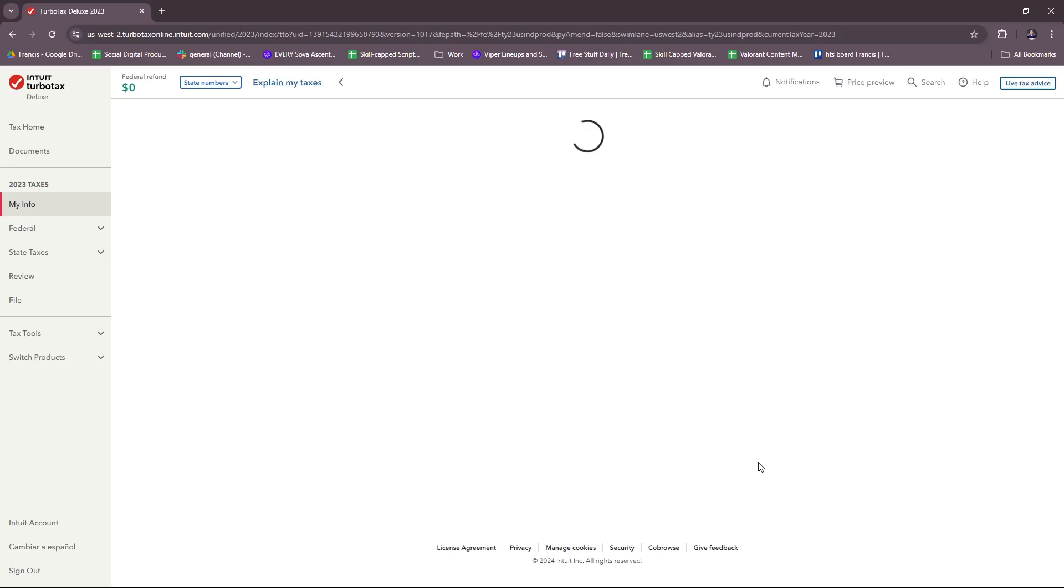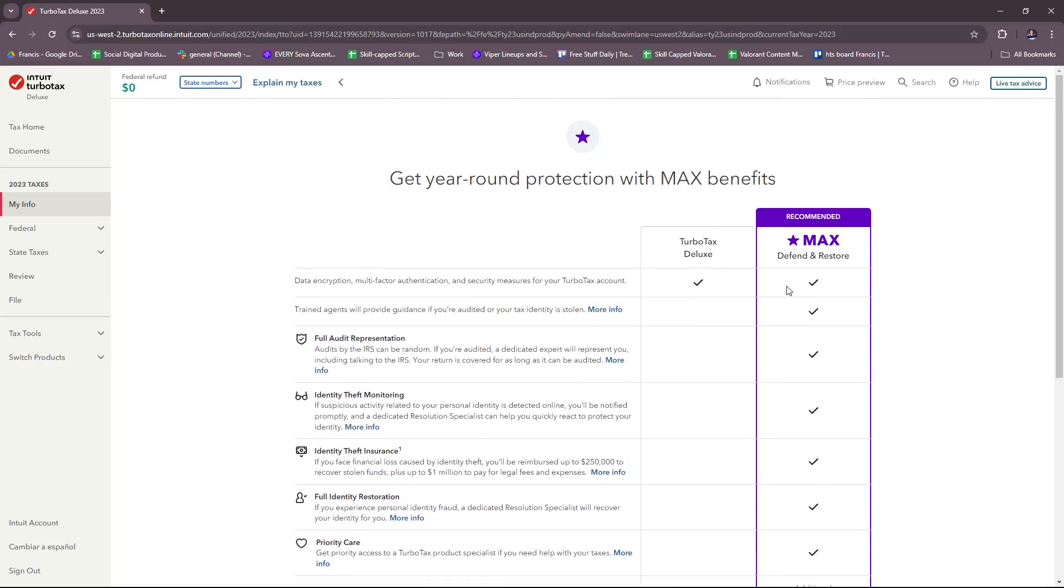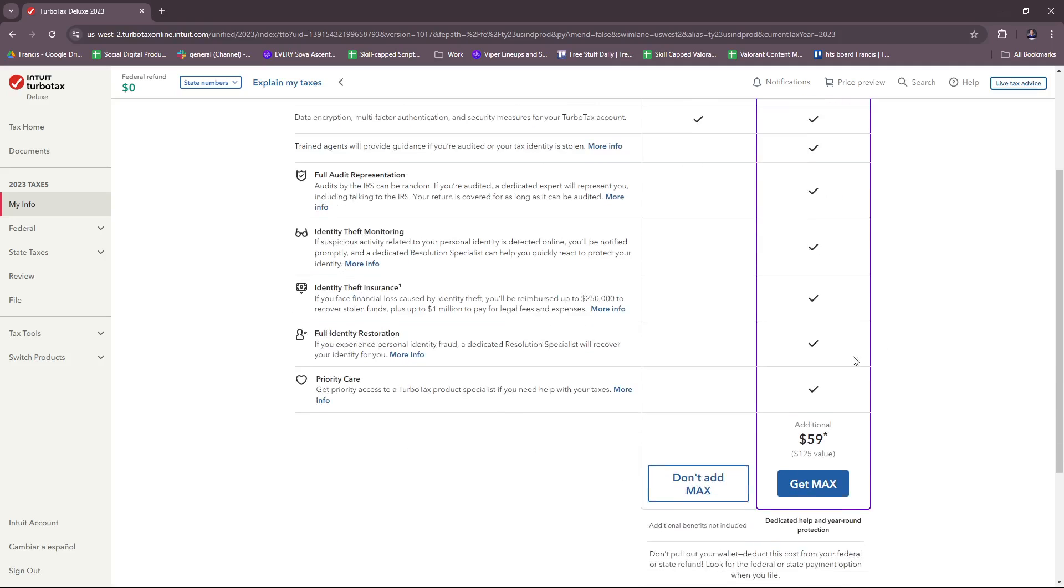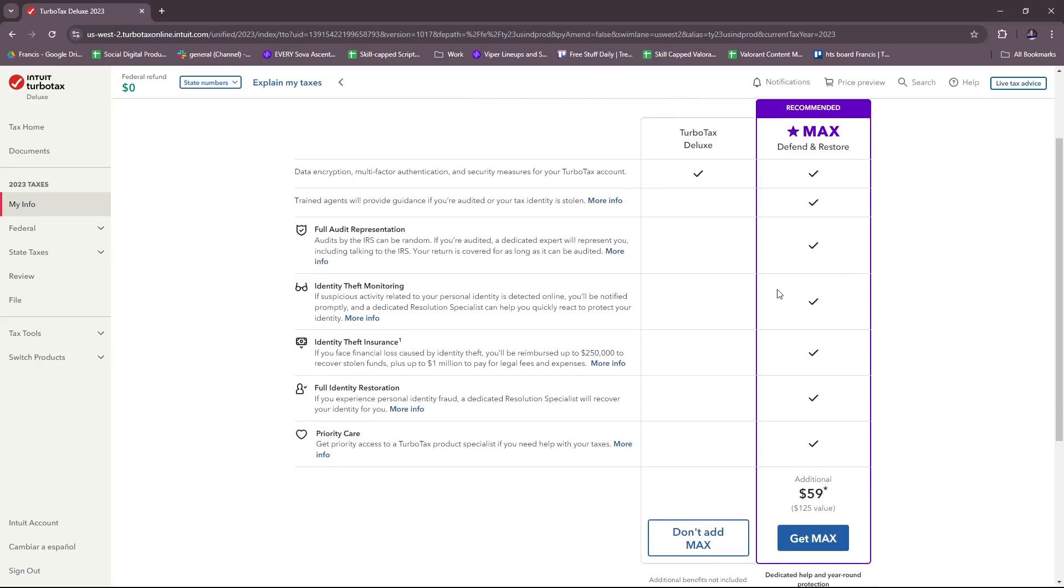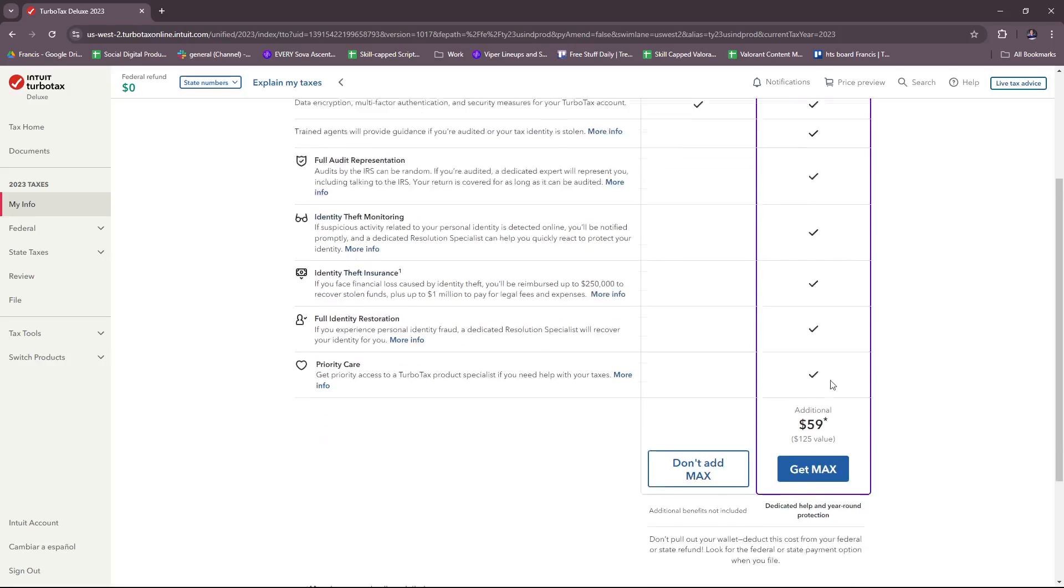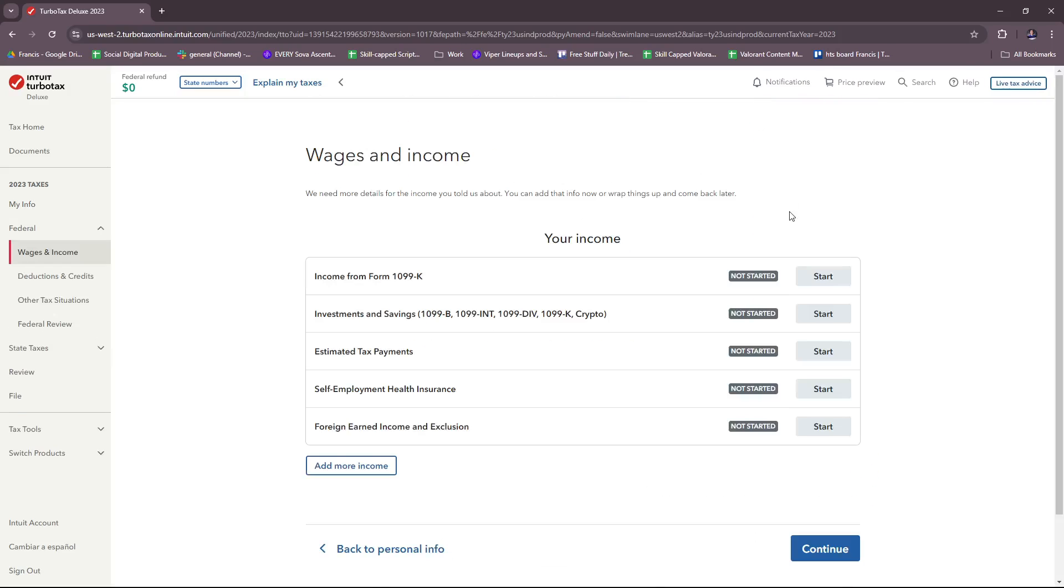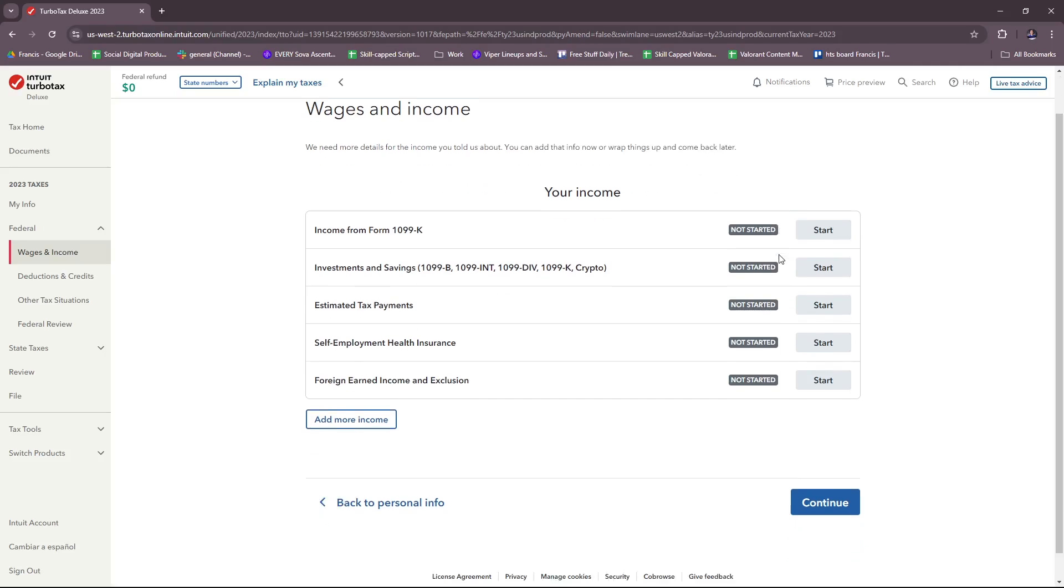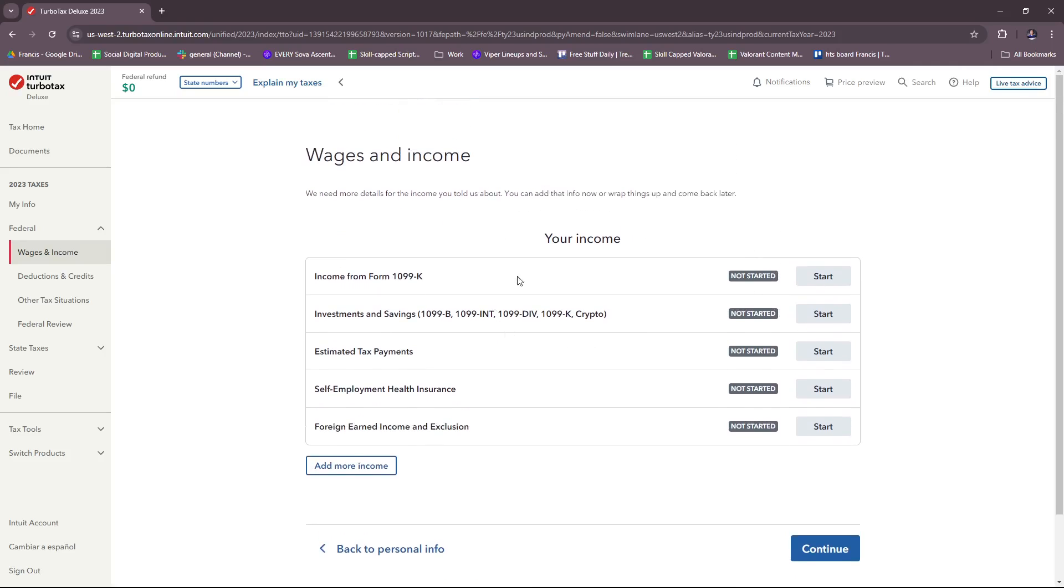On wages and income, we're just going to let this finish loading. They're actually going to offer us year-round protection with max benefits. If you want to avail of that promotion or offer, click Get Max. If not, you can just carry on without doing so.